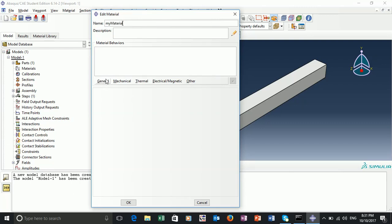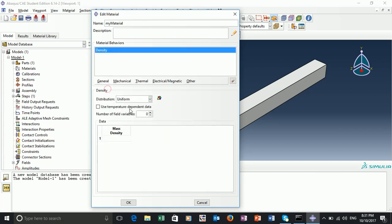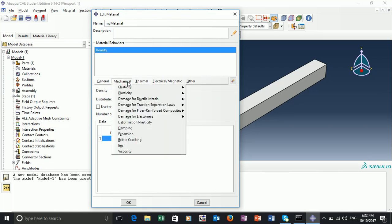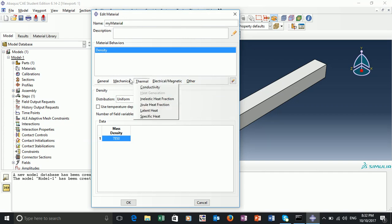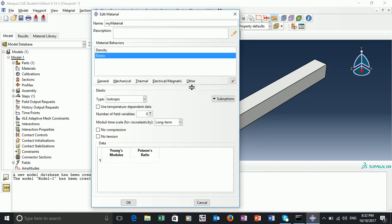We're going to supply this material with some properties. We can start by setting its density. Secondly, we can apply some mechanical properties — some elastic mechanical properties. Just a reminder: use the properties that you or your group have been assigned. So we can click OK.